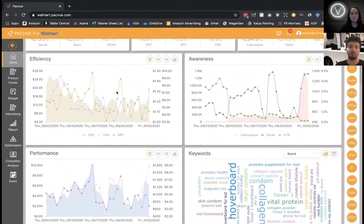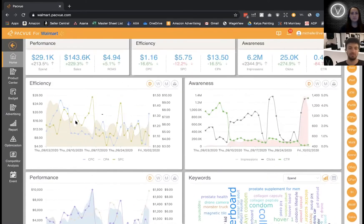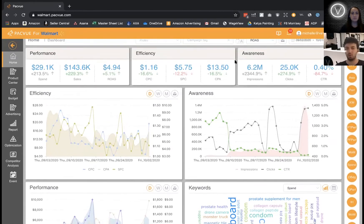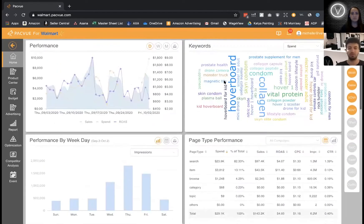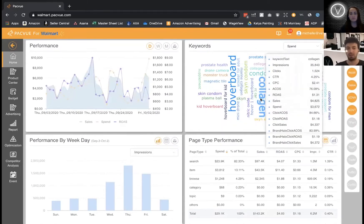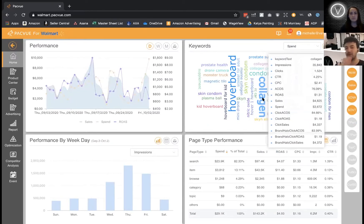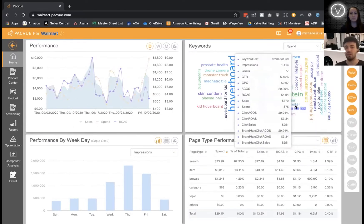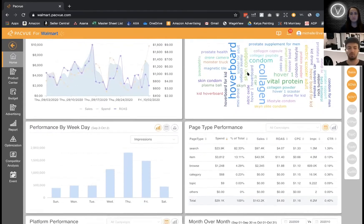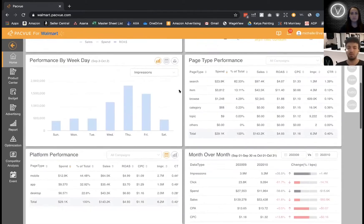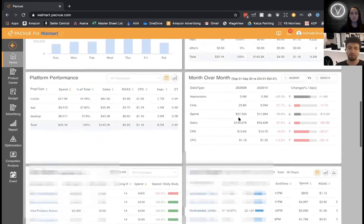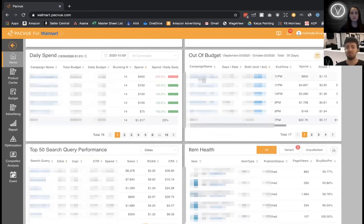We've got everything from your basic metrics — impressions, sales, spend, cost per click, efficiency — with your core metrics up top. Then it gets into some really cool stuff. You're looking at a word cloud. We're looking at every metric on this keyword — hoverboards, drones — and you can see so much data just from this word cloud. Going down, we've got performance, platform performance, month over month data, daily spend, and which campaigns are currently out of budget.